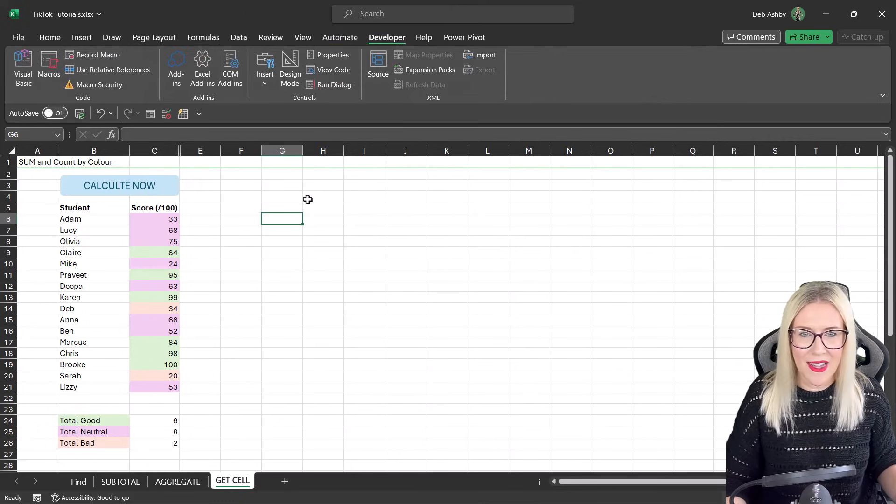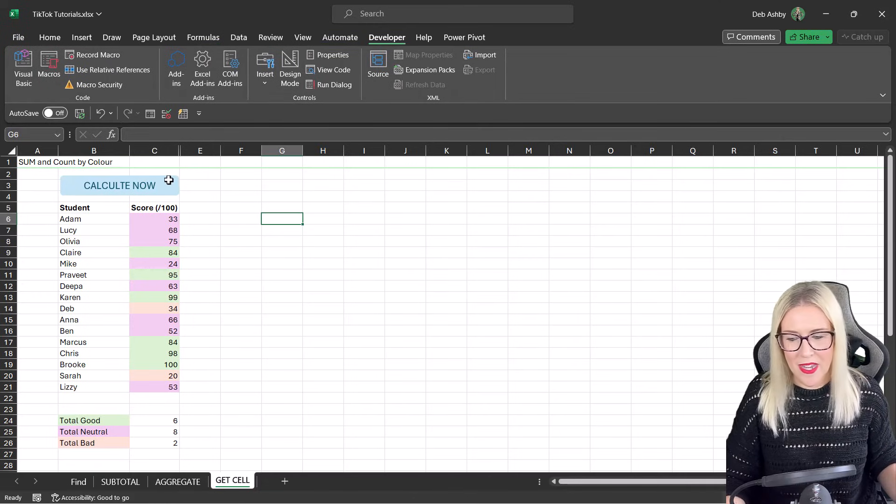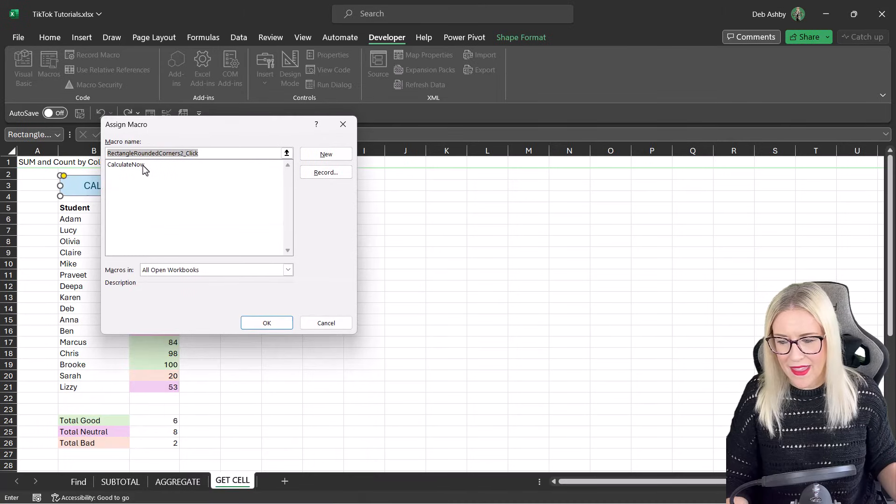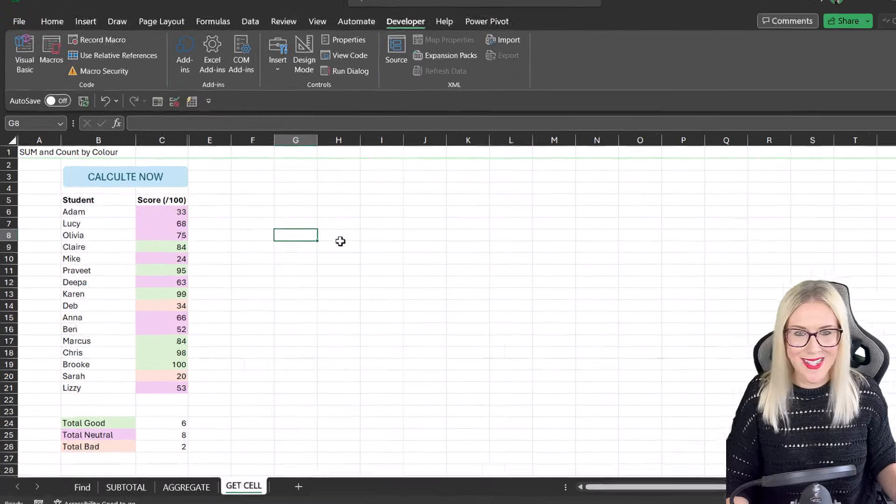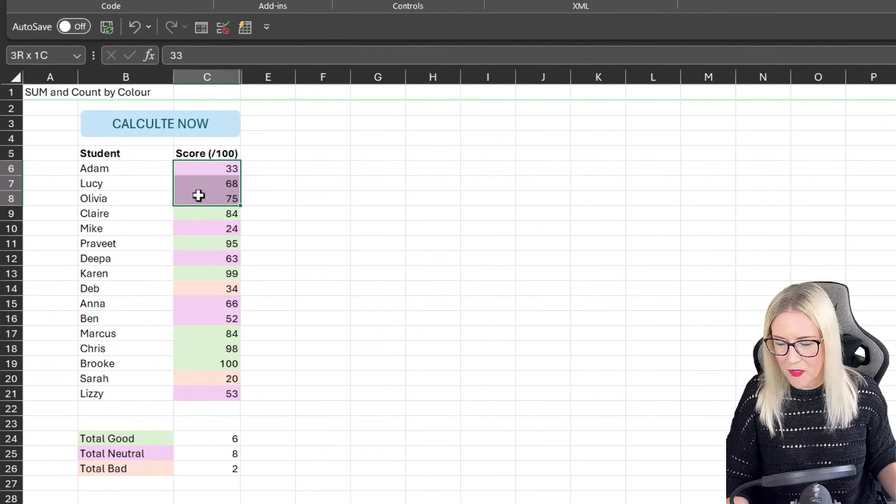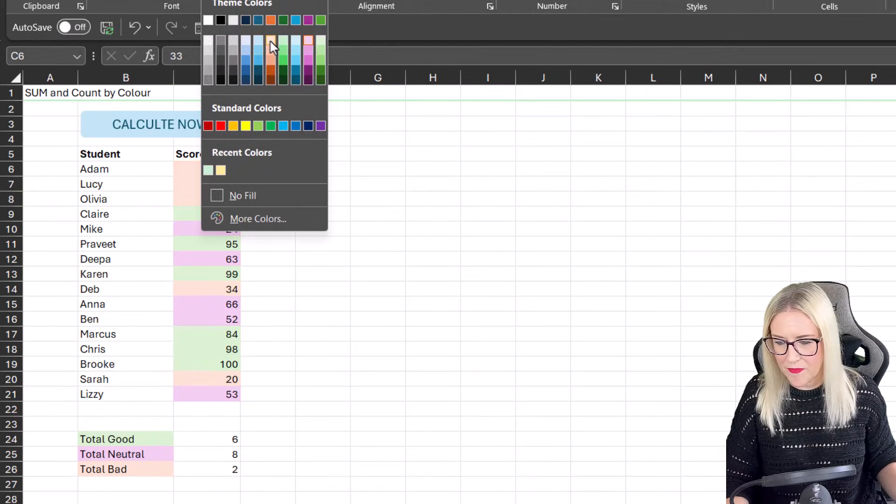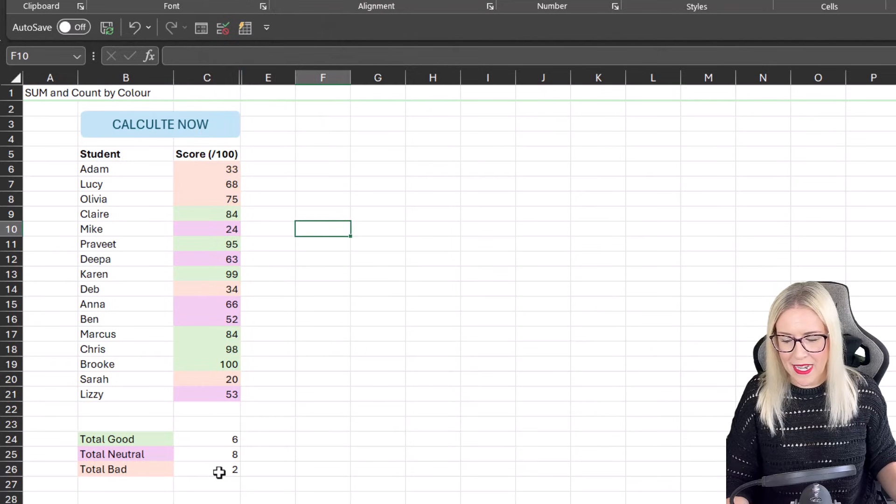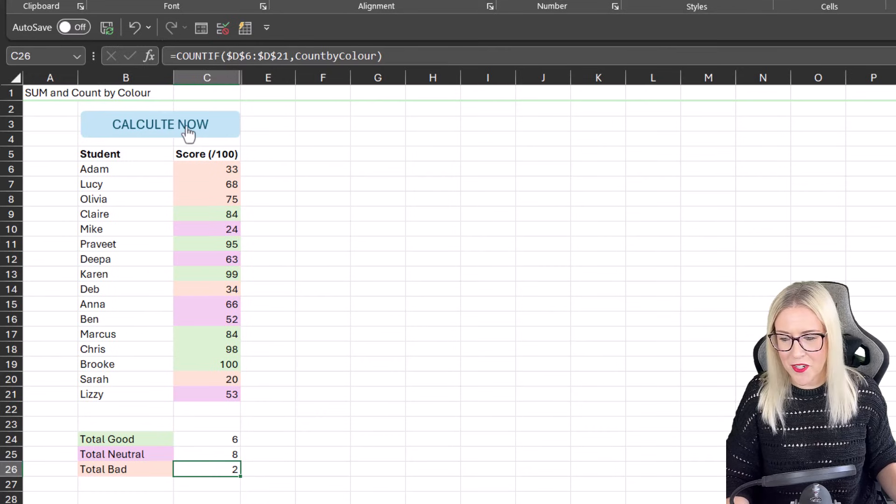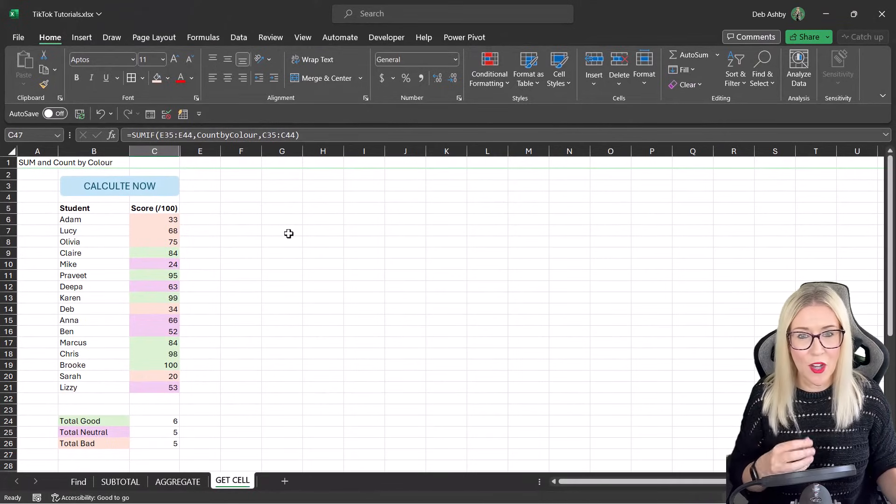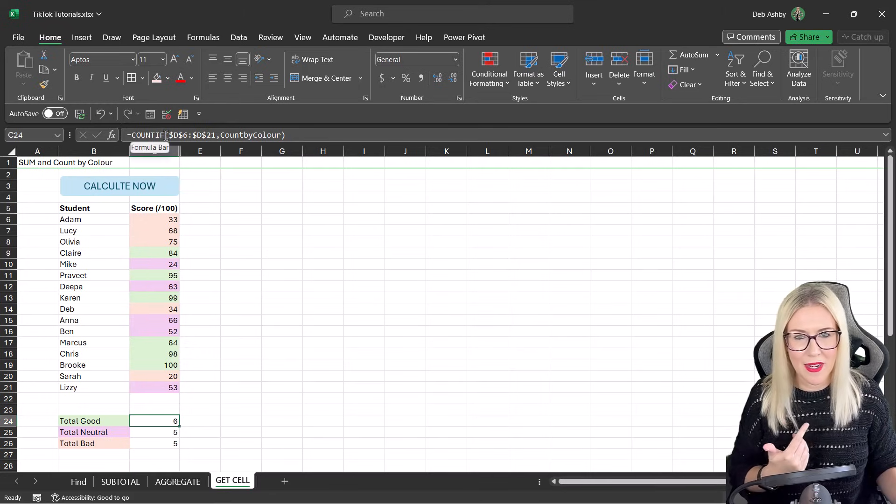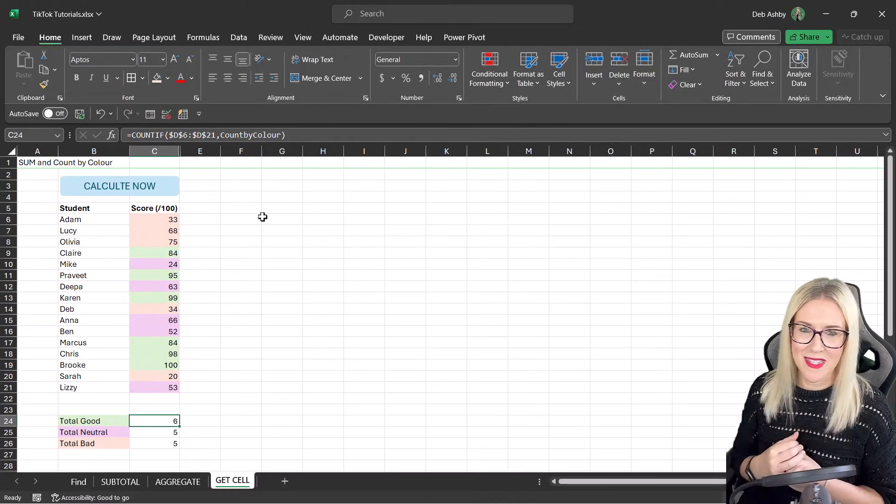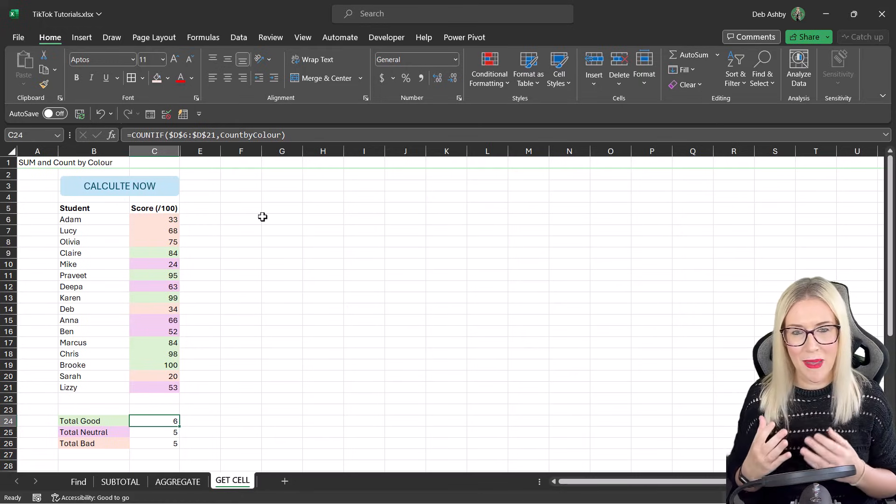And now we can assign that macro to this button at the top. So if we right click and go into Assign Macro, there is my macro. Let's click on OK. Let's give it a test and see if it works. Now I'm going to change these top three. Let's change the color to this light orange color. So now I want this to recalculate. So keep your eye on Total Bad. It currently says two. But if we click Calculate Now you can see everything updates. And whilst we've been focusing predominantly on counting, you can just simply modify this so that instead of doing a COUNTIF you're doing a SUMIF instead, if you want to sum numbers as opposed to count.